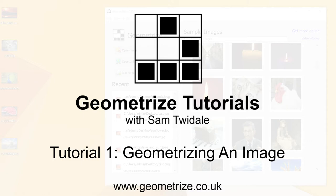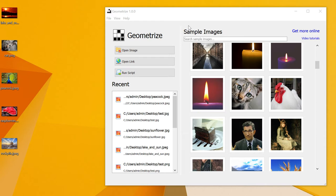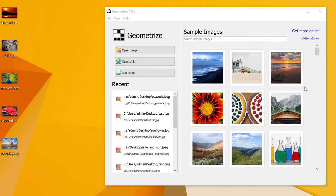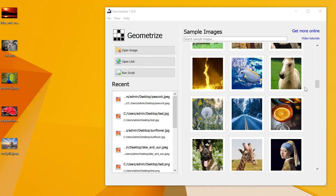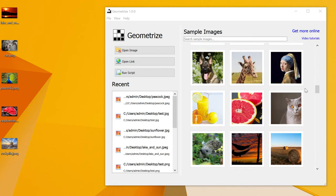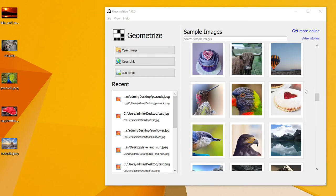Starting off, you can see that I already have the Geometrize main window open. In here you have the central launcher window, which is your starting point for opening images. Here in the center that I'm scrolling through, there's a couple hundred sample images with preset settings that are tuned already.